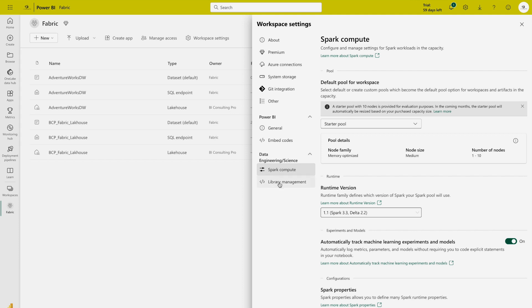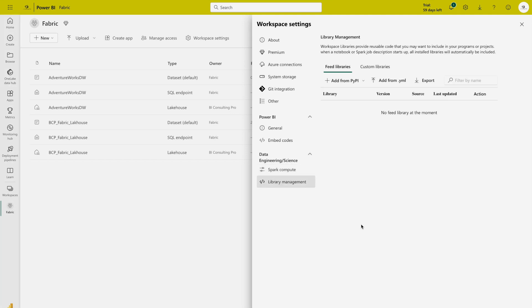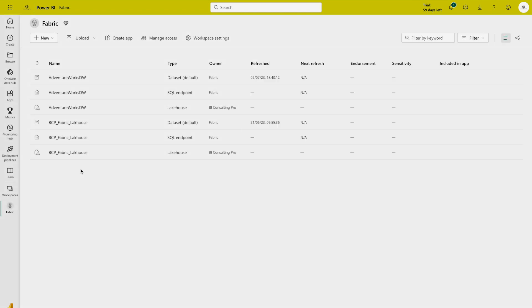Second one is library management. As I mentioned earlier, Microsoft Fabric has all the pre-installed libraries that are commonly used, but in case if you need specific libraries and you want to include them, you can manage it over here on this page under workspace settings. So these were the different settings that you can try on your Fabric workspace.